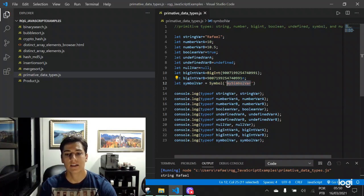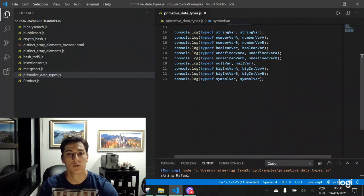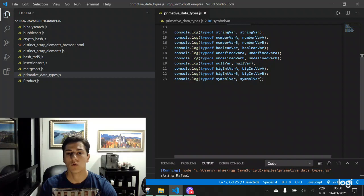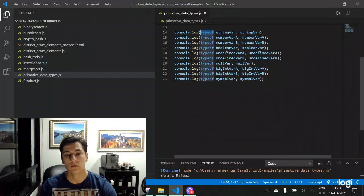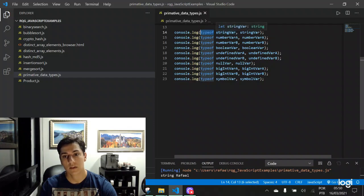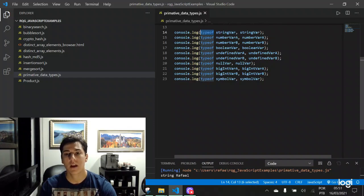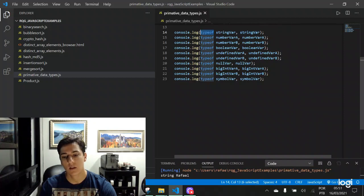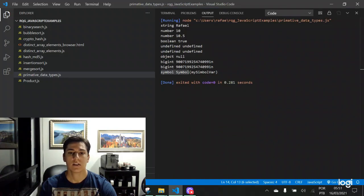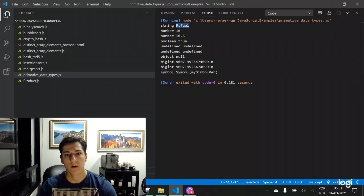So now let's execute this code and take a look at its output. Basically here, what we are going to do, we are going to use the instruction typeof. It will show to us what's the data type, the primitive data type related to its variable. And then print its value. So here it is for the first variable, rafael, it's string.